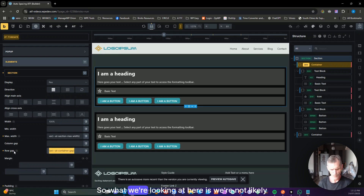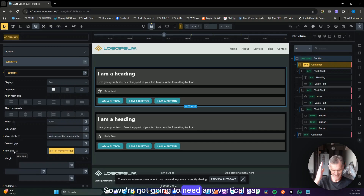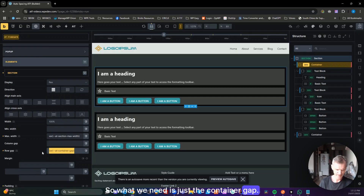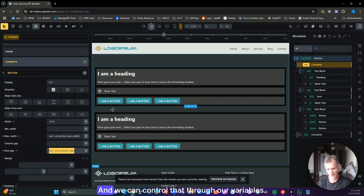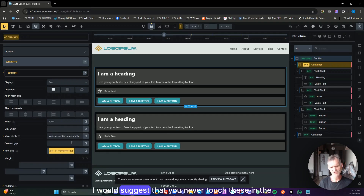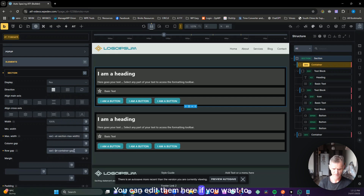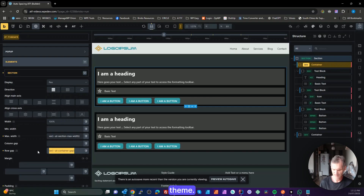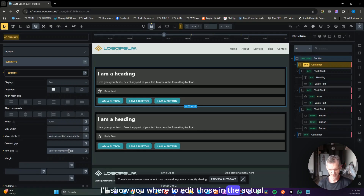We then have the container gap on rows — that's setting the gap between containers inside our section. We can control that through our variables. I would suggest you never touch these in the theme — I'll show you where you should edit them. If you edit them here you get a disconnection from the single point of truth, which is ATF variables, and it can get confusing.